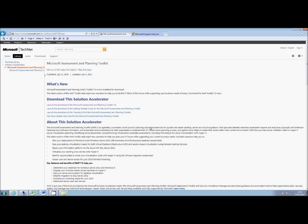However, that is not where its usefulness ends. So either before, during, after, or if you never plan to do a consolidation, it can still be useful. It's very good for giving you high level health checks across your estate and that's what I want to cover today.